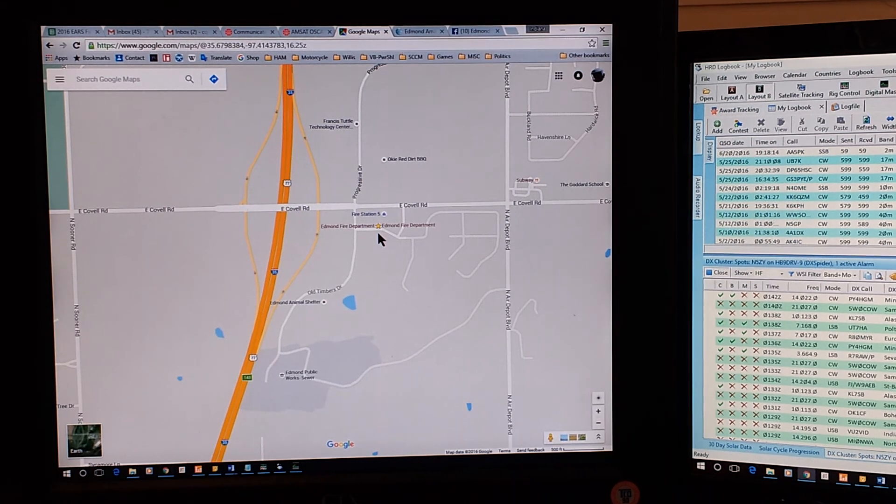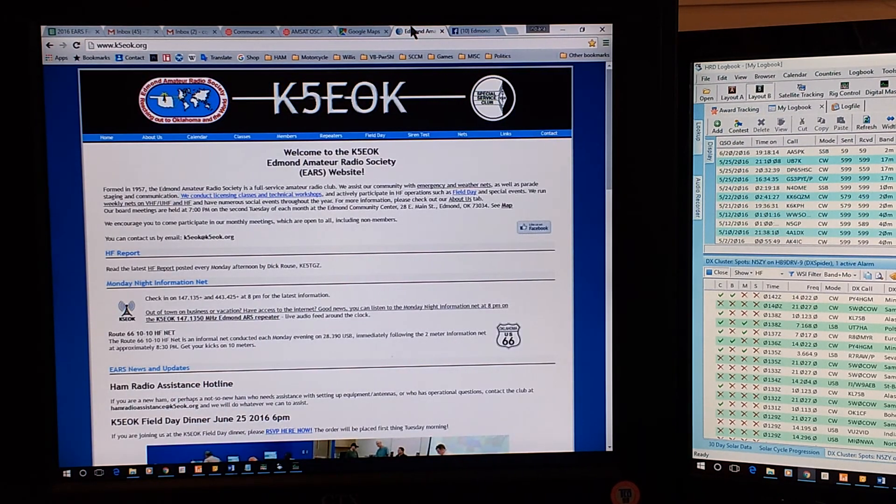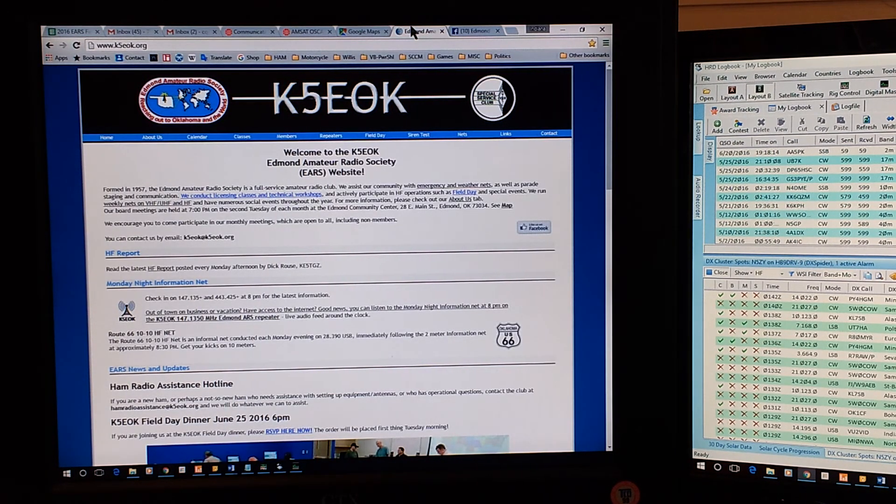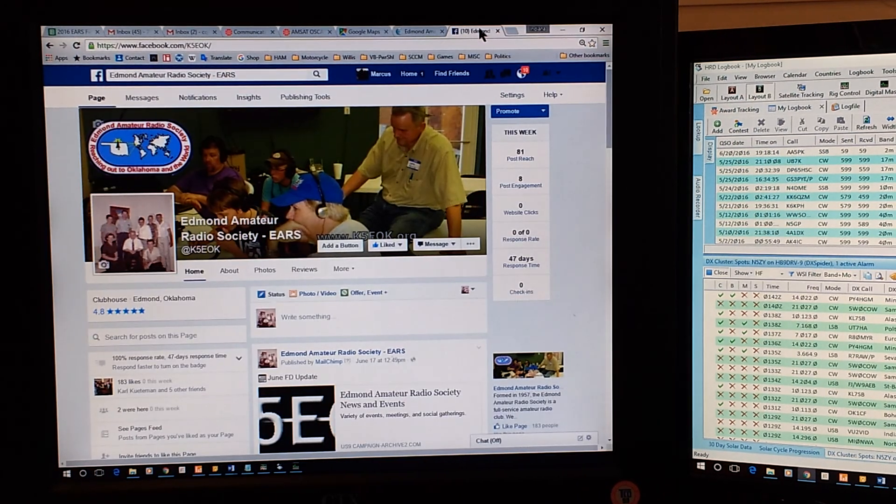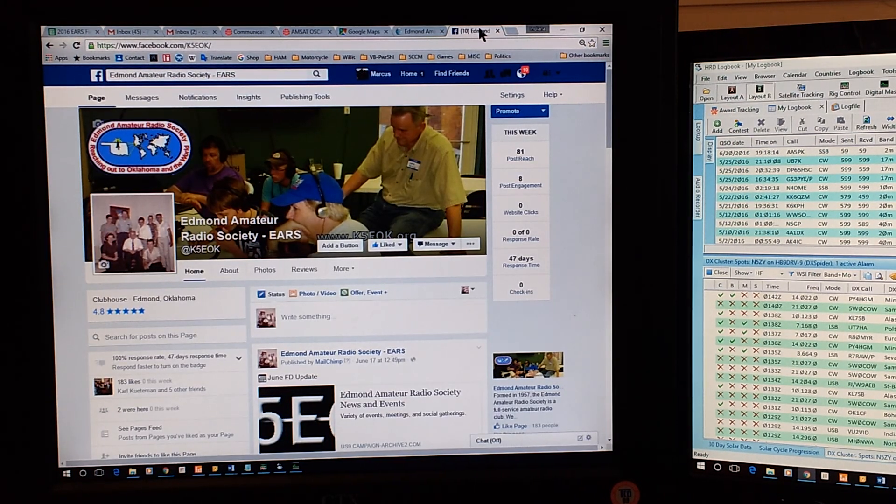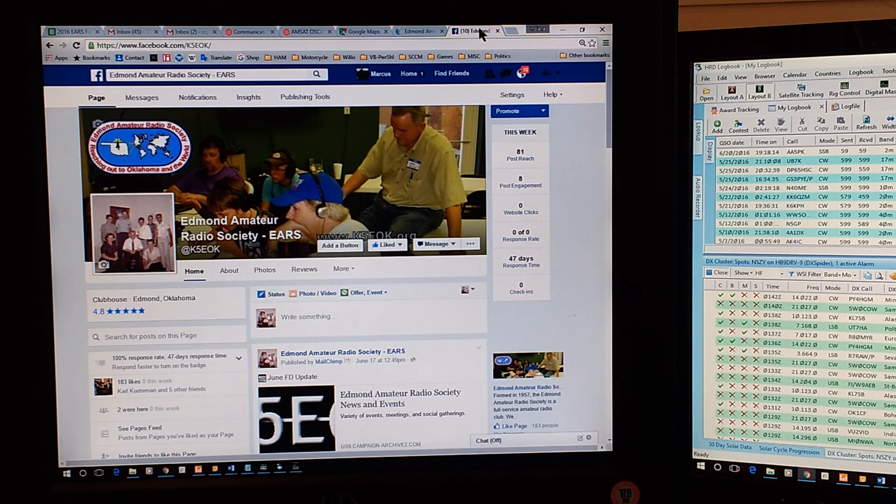Our website, if you'd like more information, is www.k5eok.org. That's www.k5eok.org. You can also find us on Facebook under the name Edmond Amateur Radio Society.